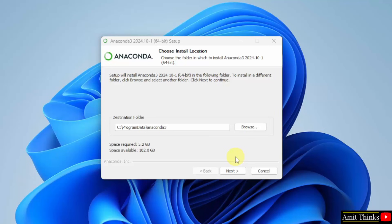Now, here, you need to select the install location. Our Anaconda will get installed here. Not a problem. It will take 5 GB of space. Click next.